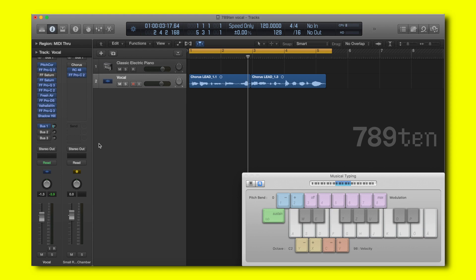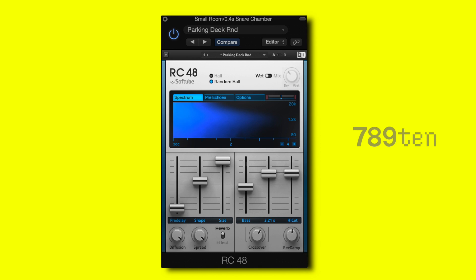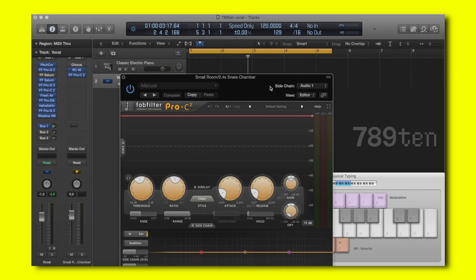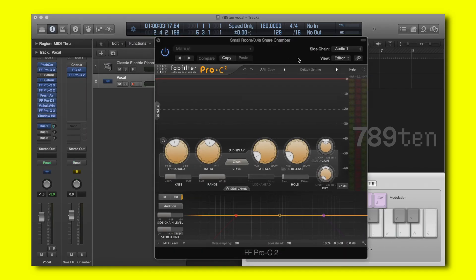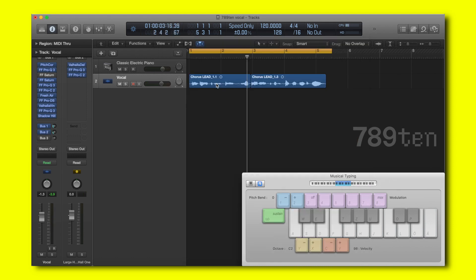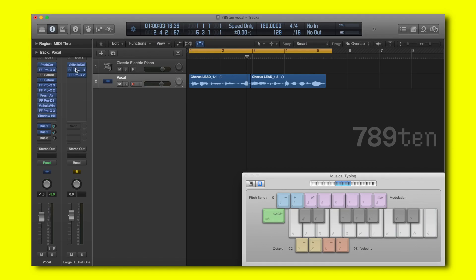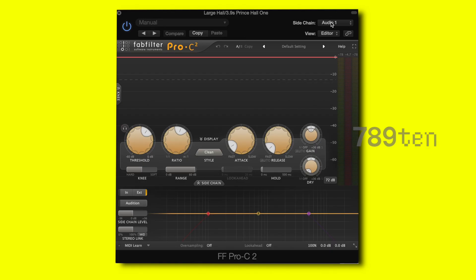We're now routing the vocals to Bus 1 which is a reverb bus. It's a pretty standard reverb, and after that I'm sidechain­ing the reverb to the vocal so whenever the vocal is playing the reverb is ducking. We're also routing the vocal to a second bus which is the delay bus. I set the delay to an eighth dotted rhythm, add an EQ to remove some frequencies, and then sidechain the delay to the reverb as well.